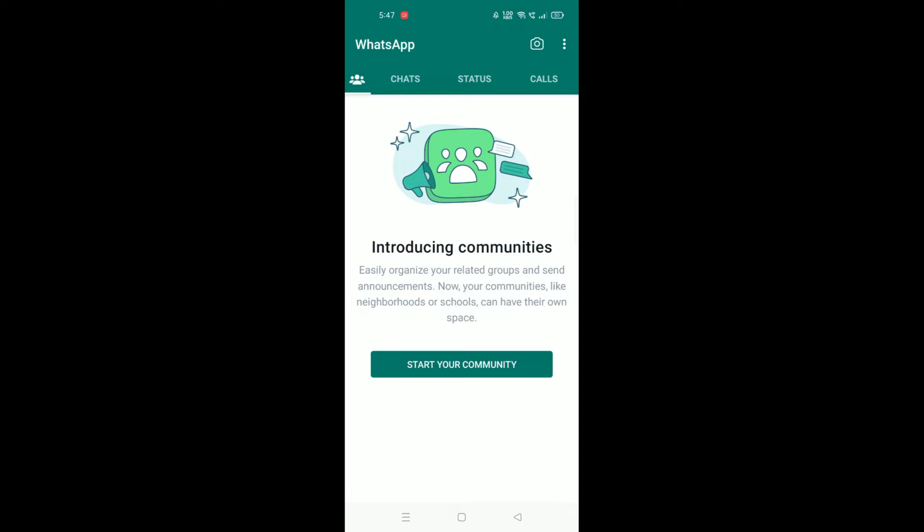So guys, WhatsApp's new community features roll out on all devices, and this feature is very similar to the Discord server.